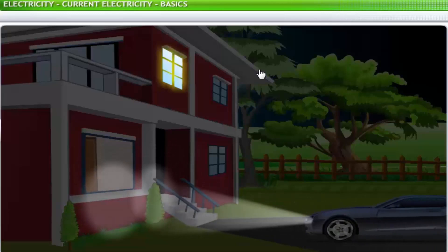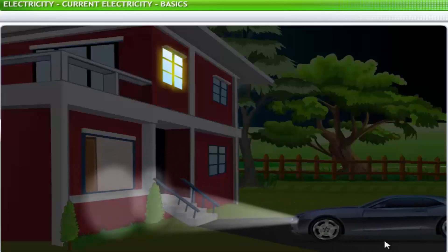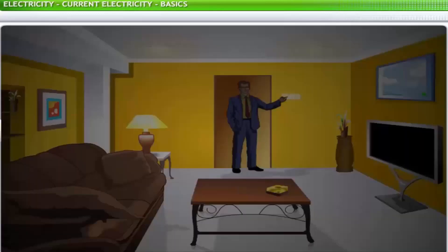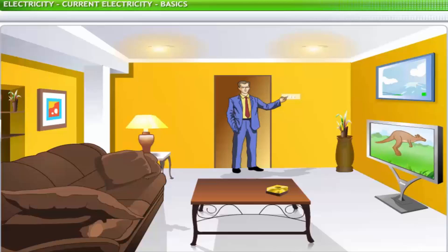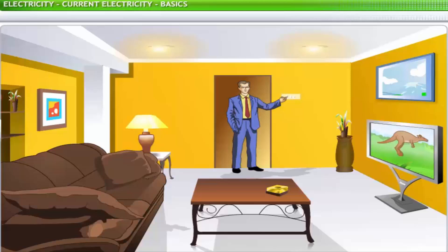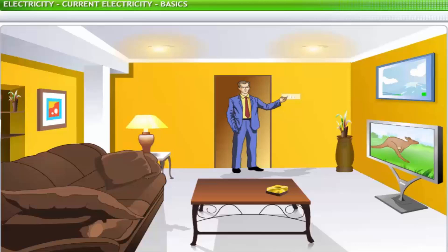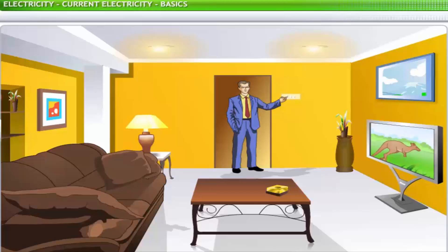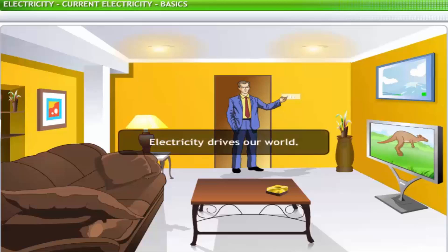We use electricity for almost all the appliances at home — lights, fans, the television, the music system and the computer all run on electricity. Electricity drives our world.